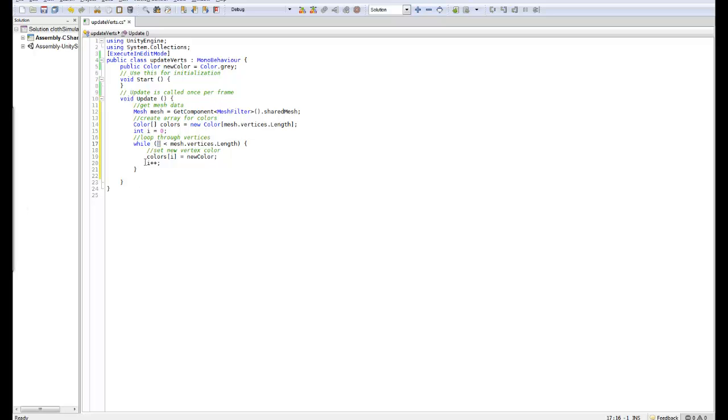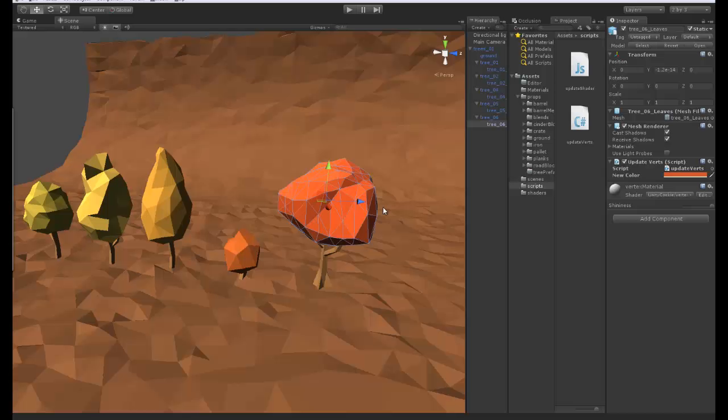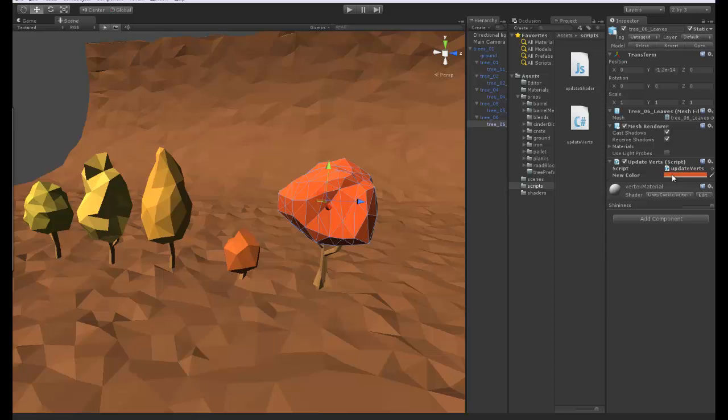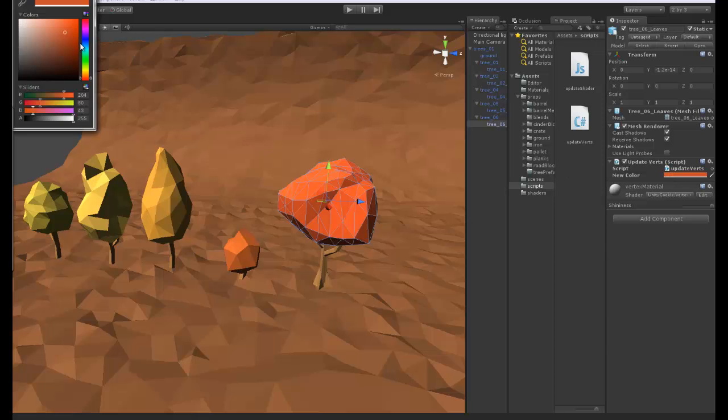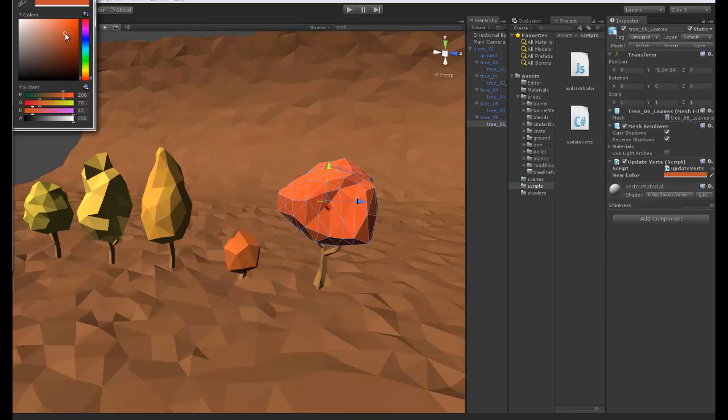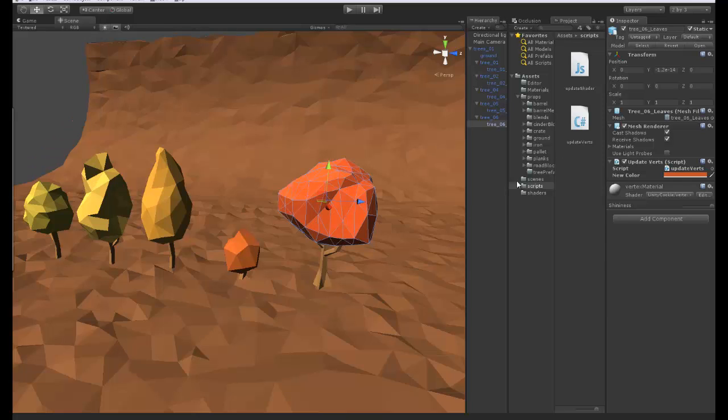Finally what we need to do is we need to apply the array of colors to our mesh colors. Let's go ahead and try this out. Okay so there we go we can now adjust our colors in Unity.